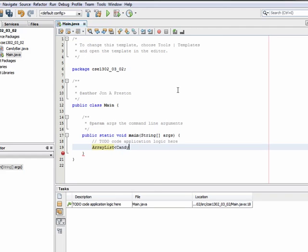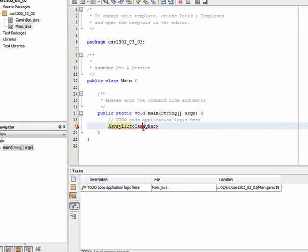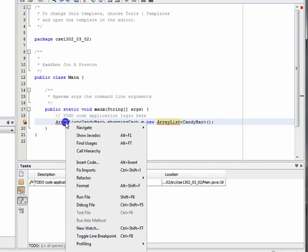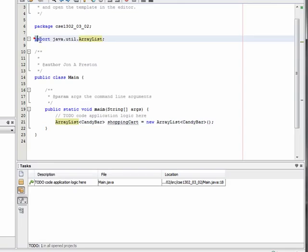So in this case, let's actually hold candy bars. We could do something like String and maintain a list of names, but let's maintain a list of candy bars. The ArrayList is the type, but within the less-than and greater-than brackets we specify the type of thing we want it to hold. I'm going to create an object called shoppingCart of type ArrayList that holds candy bars, and instantiate it — don't forget your parentheses because you're calling the constructor. We can right-click to fix the imports and bring in java.util.ArrayList.